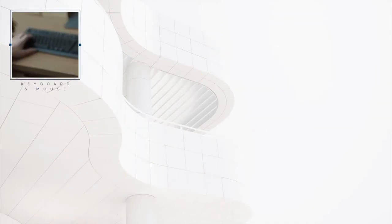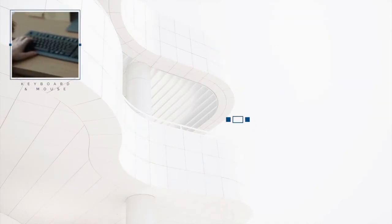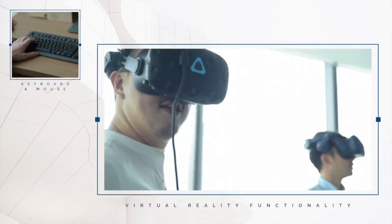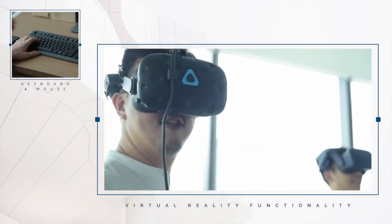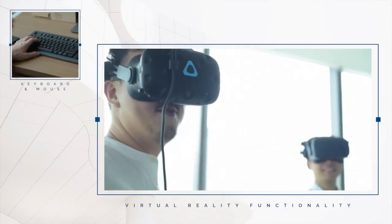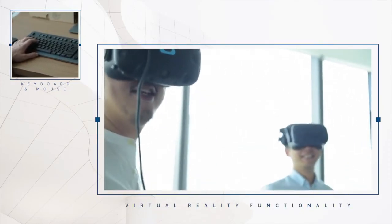VR Collab is primarily used with a keyboard-mouse setup and can be further enhanced with a virtual reality headset which allows for stakeholders to be in a building before completion.